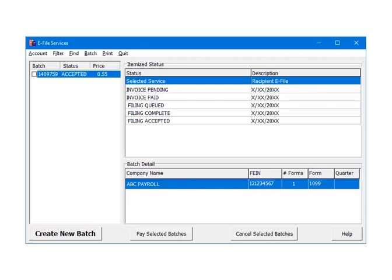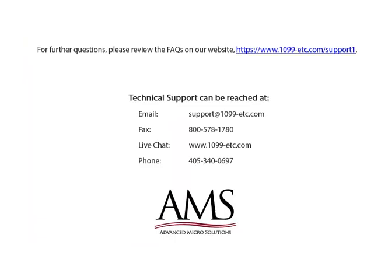That is the 1099 e-filing services process. For further questions, please review the frequently asked questions on our website. Technical support can be reached by email, fax, chat or phone. Thank you for using the 1099 etc program. Have a great day!